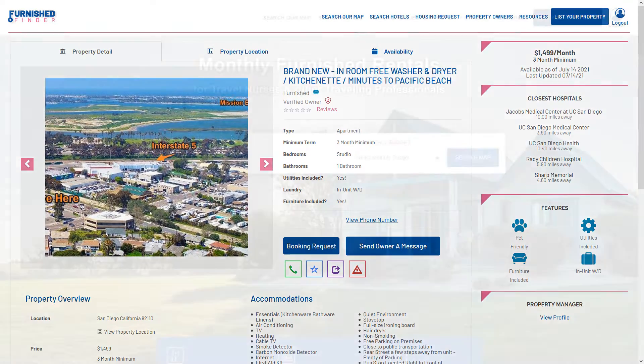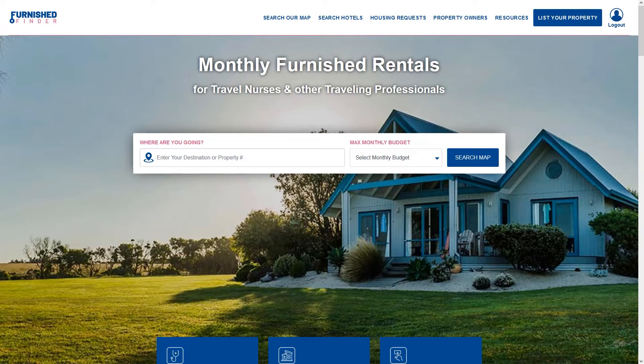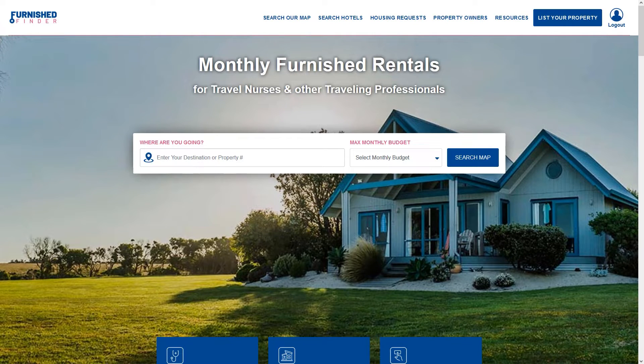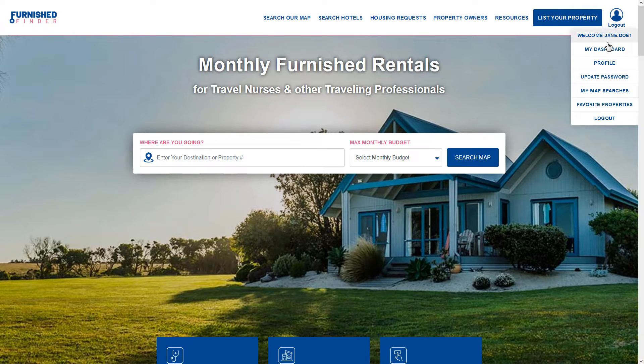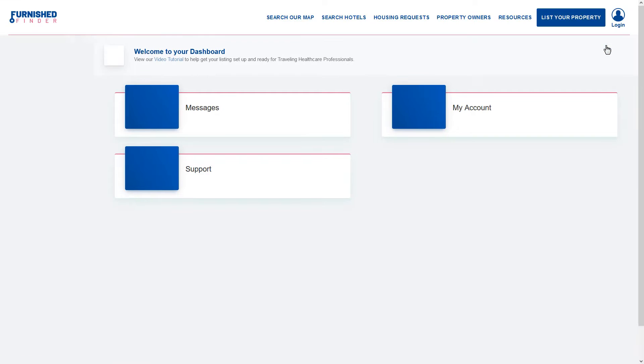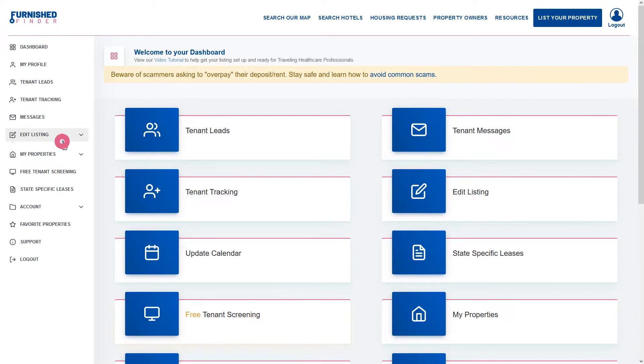Now let's get started. To start editing your listing you need to go to your dashboard. To do that just click on my dashboard under the login logout icon at the top right of your screen. From your dashboard click on edit listing.